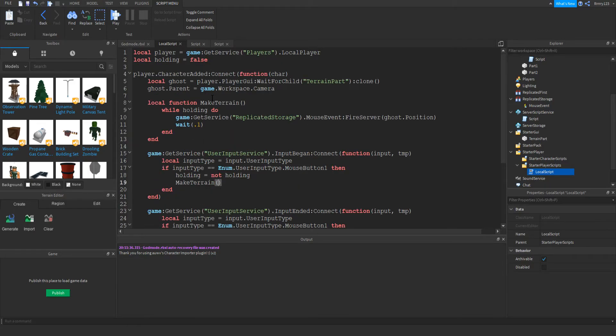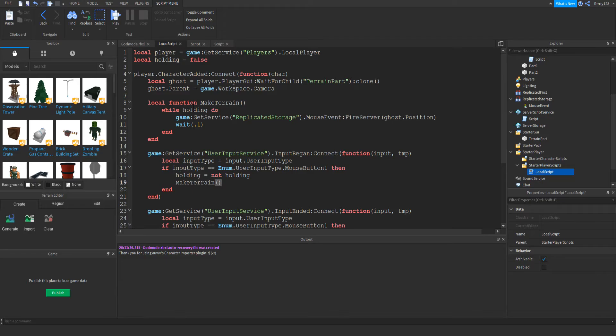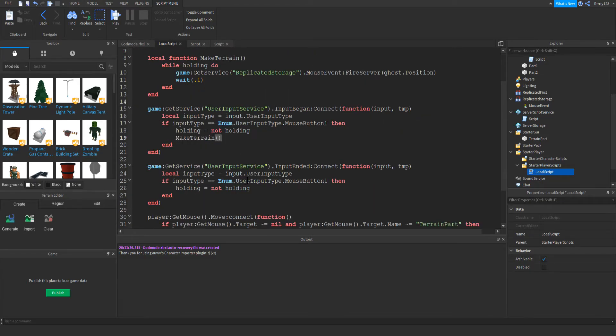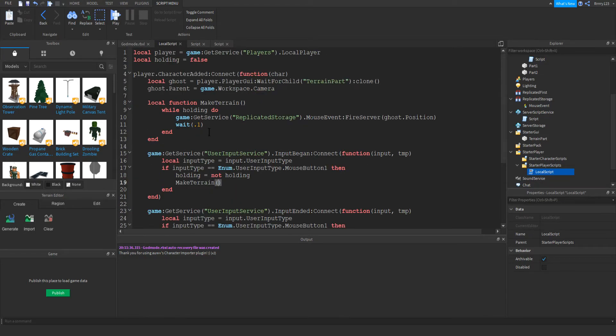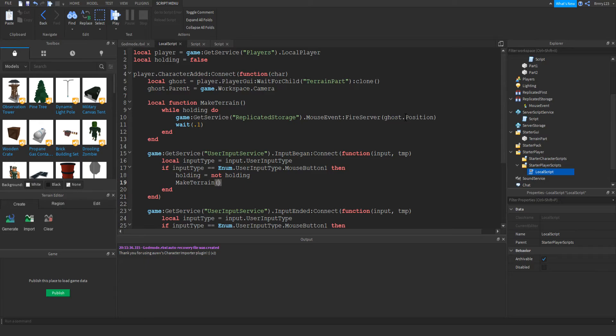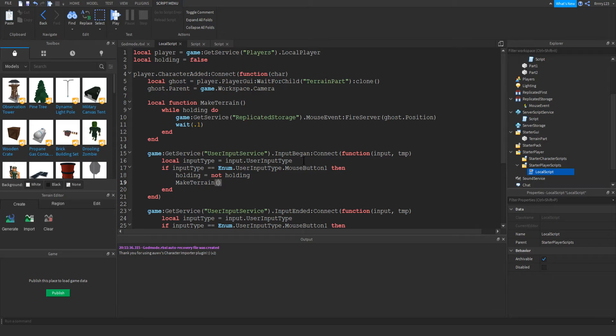So until this is called when we let go of our mouse, it will just call the event in replicated storage and fire the position of the ghost to the server so that the server can go ahead and draw the terrain. If we didn't do this, only the player that was drawing the terrain would be able to see it and interact with it. So if you wanted players to be able to draw their own islands only on their own screen, you can move the stuff from the script we're about to look at into this script.